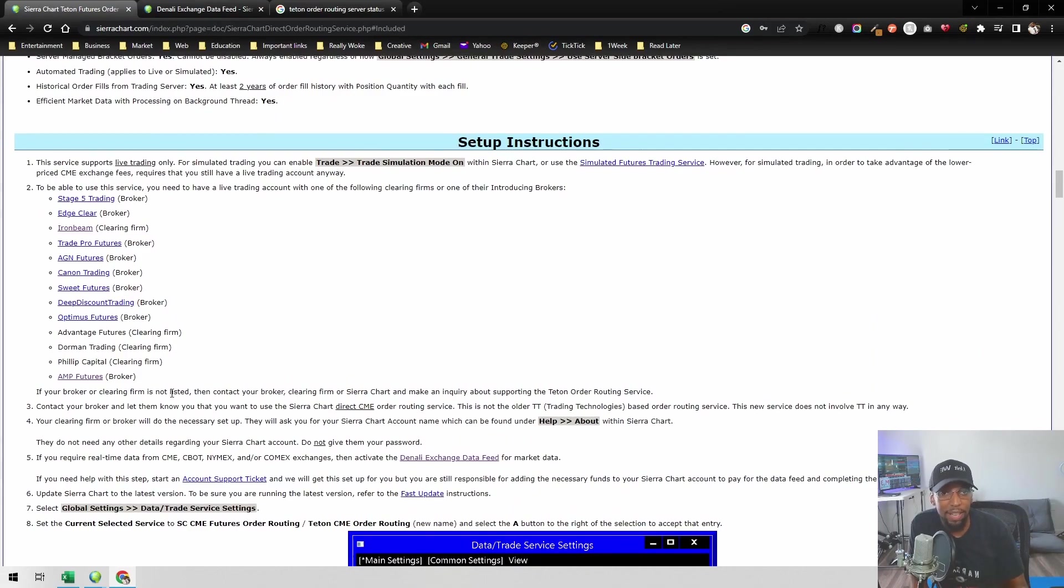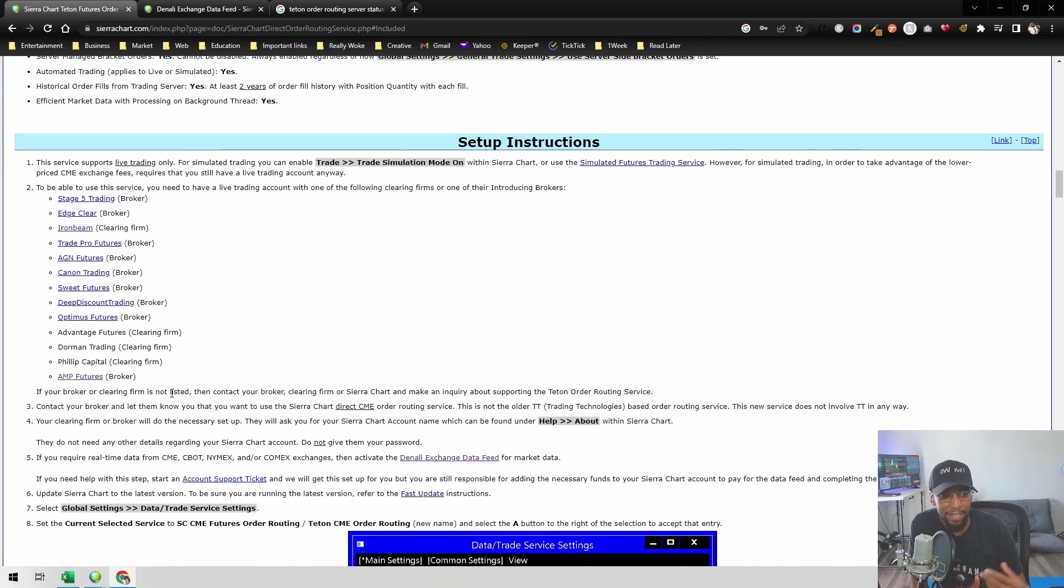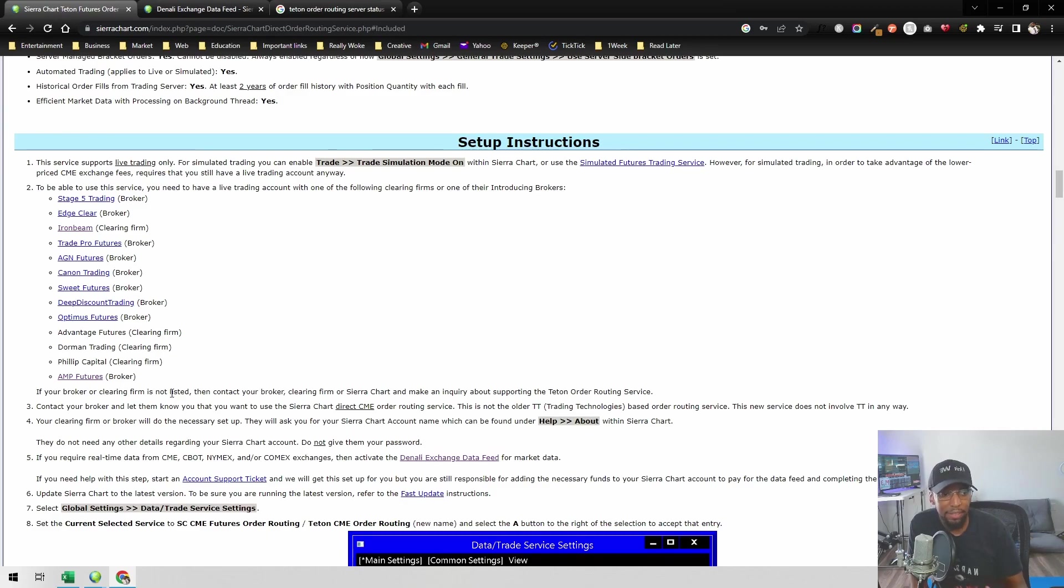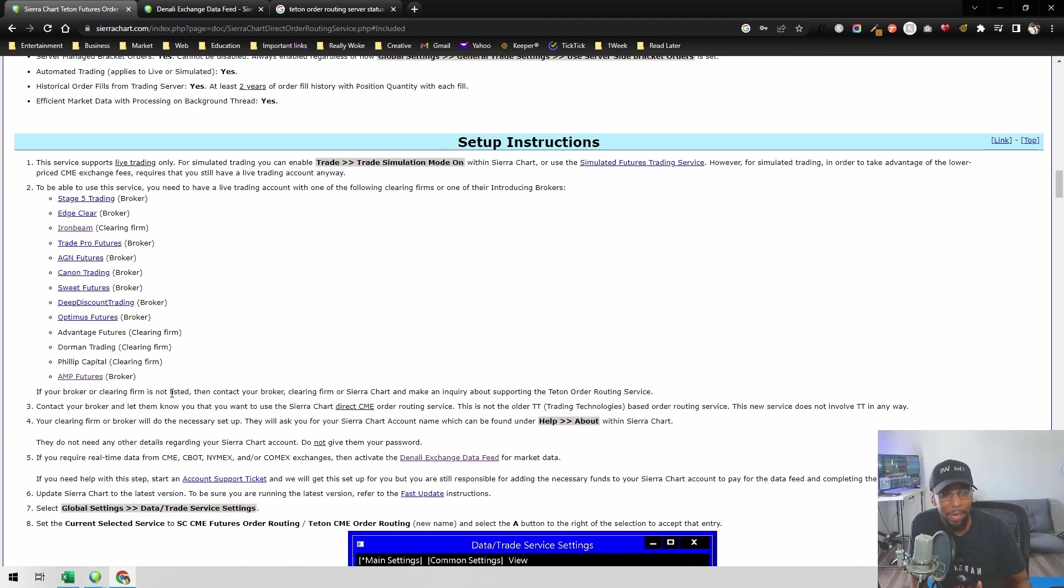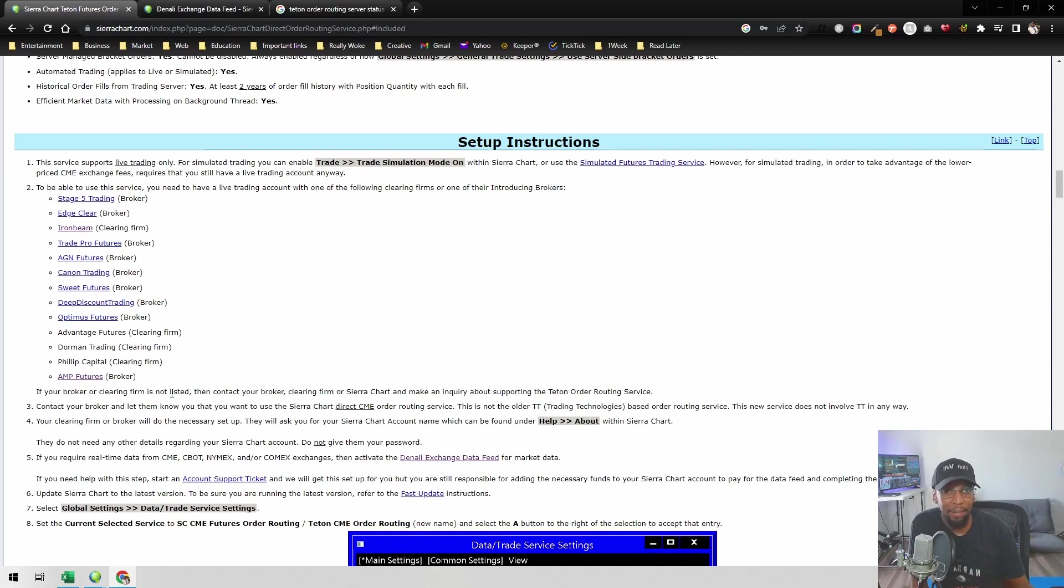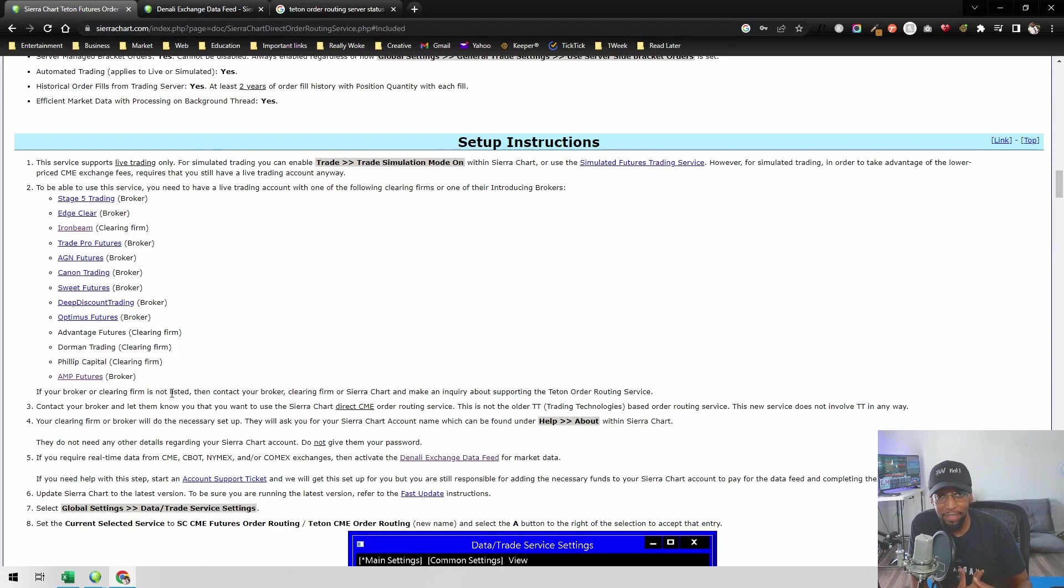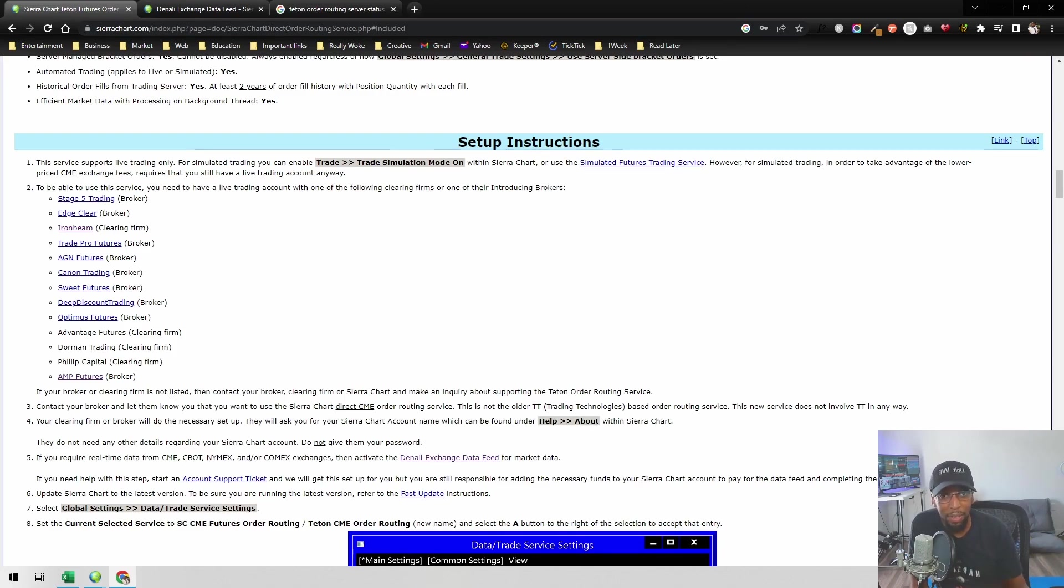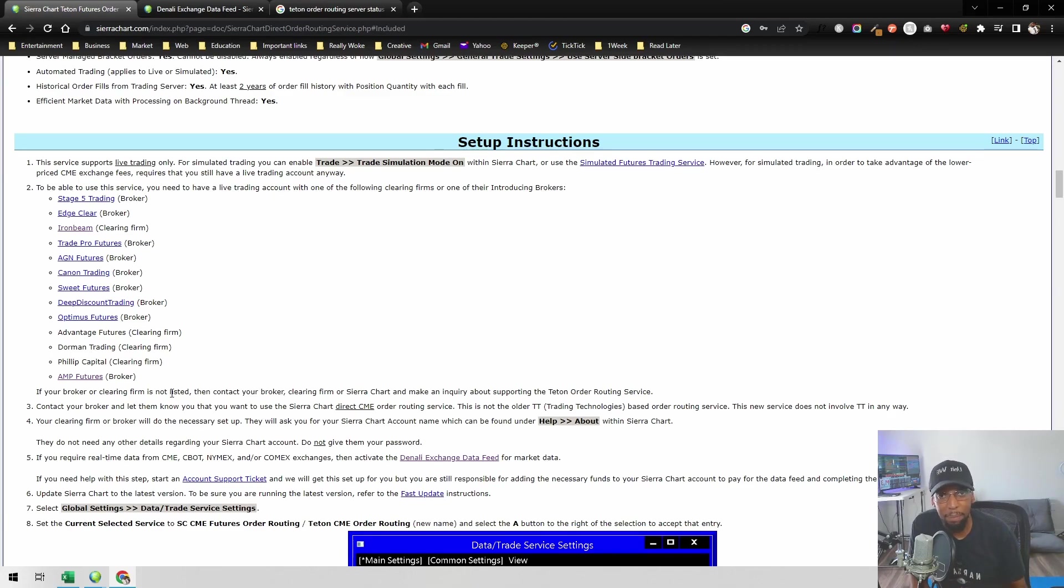The question that sparked this video did mention Amp Futures. I have an Amp account. At the time I made the original video, I reached out to them and they said they were not supporting Teton at that time. However, I have recently heard that they may be supporting it. I haven't confirmed that to be true or not. They said they would send out an email when they start supporting Teton order routing. Just reach out to them to see if they're supporting it now.